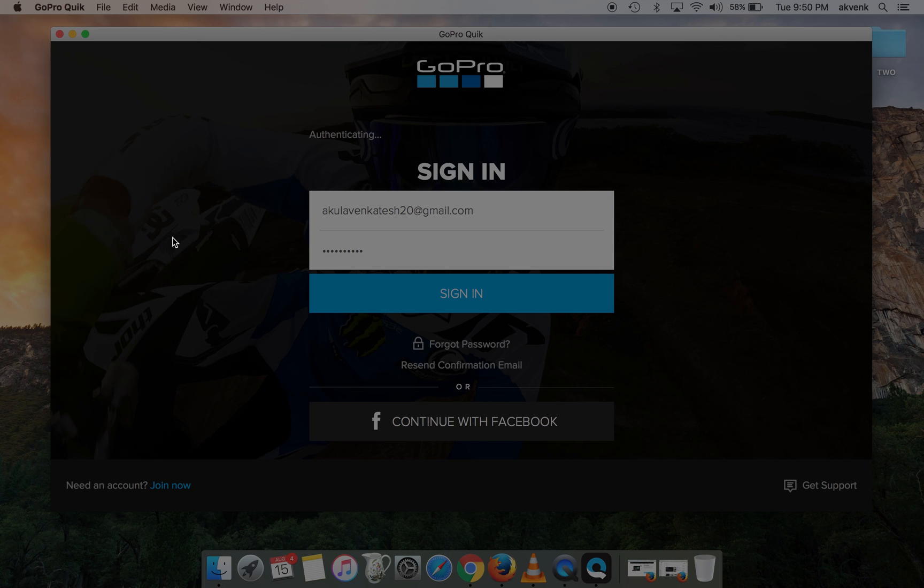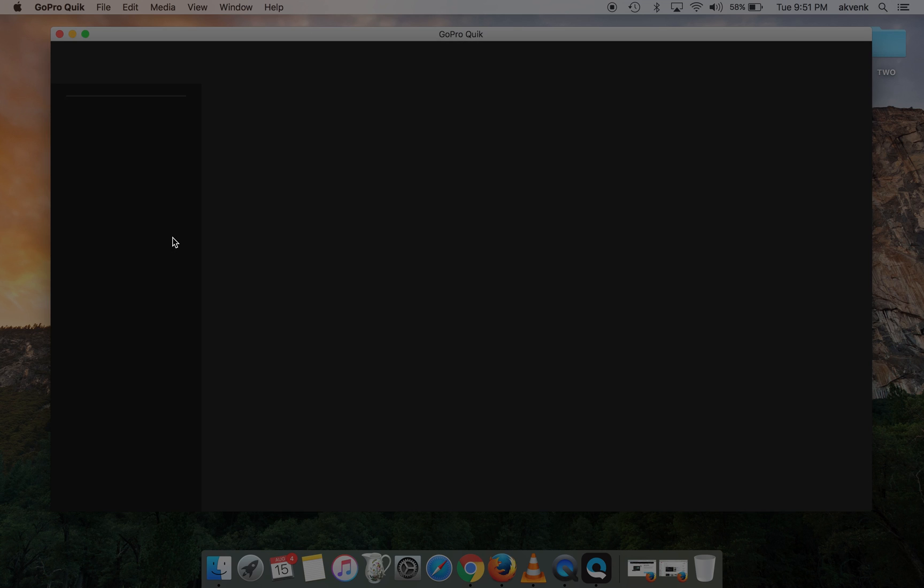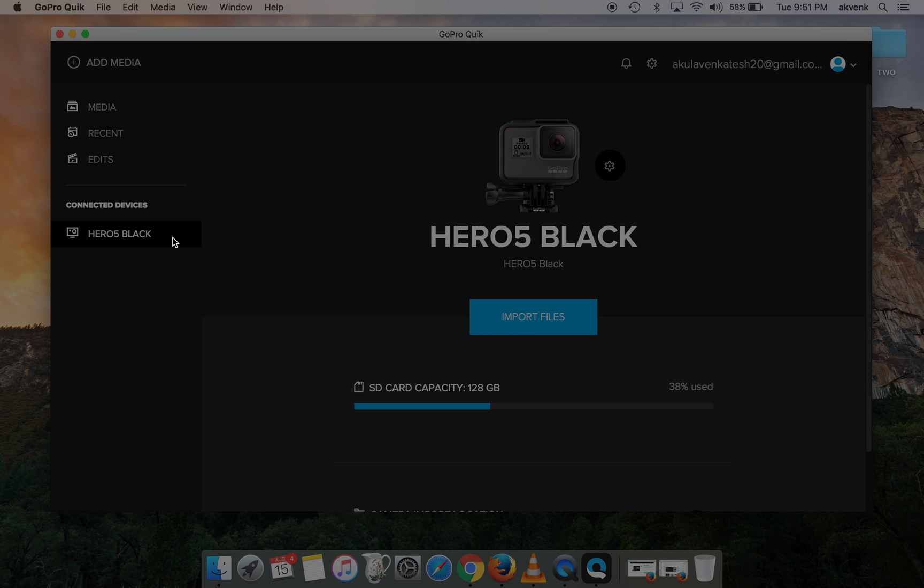button. It takes a few seconds for the sign-in process to complete. Once you're signed in, you can see the GoPro Hero 5 Black connected. You should be using the USB Type-C to connect the Mac and GoPro.